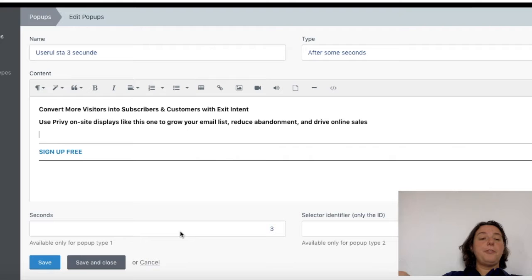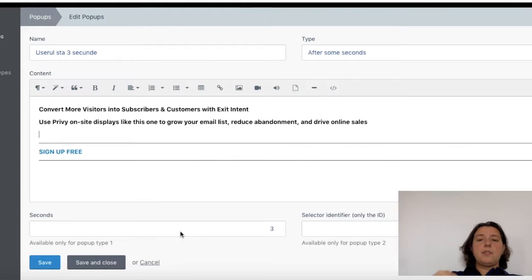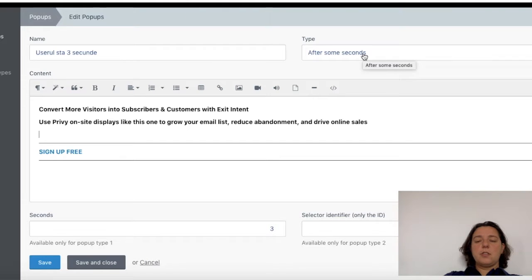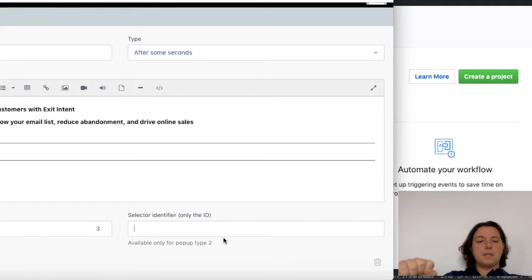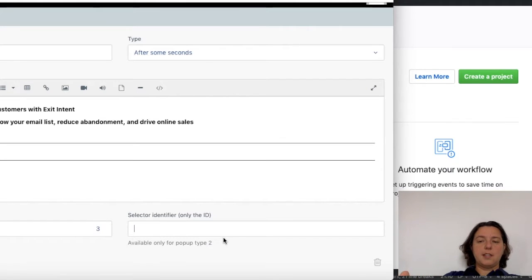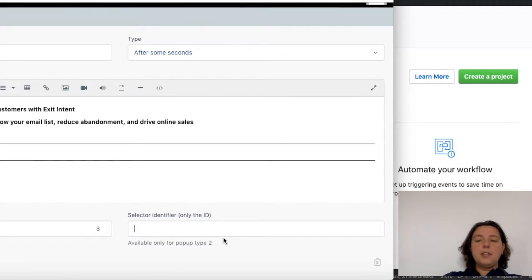The field seconds is referring only to the type 'after some seconds,' and you can set up how many seconds before the pop-up will appear on the page. There is another field, selector identifier. For this field you'll